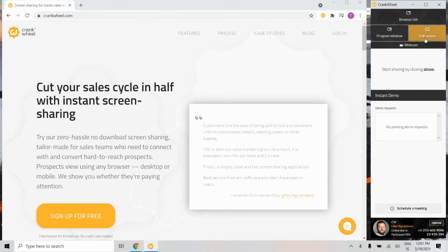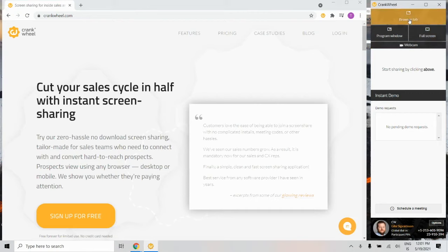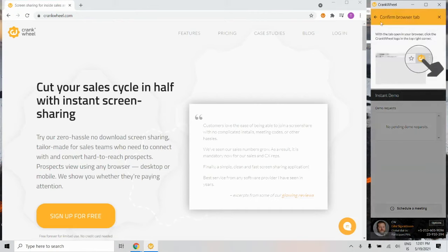I'm going to demonstrate how you share a browser tab. Simply click here, and then confirm here on the CrankWheel icon.